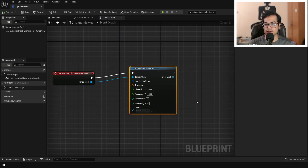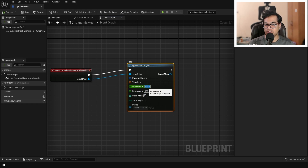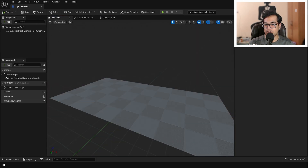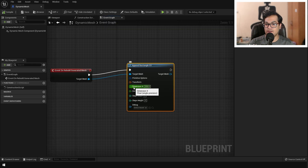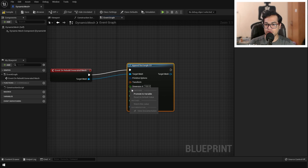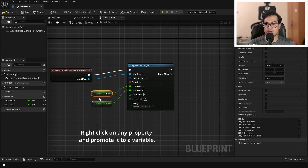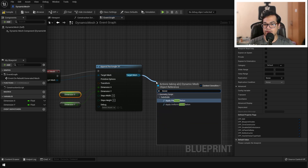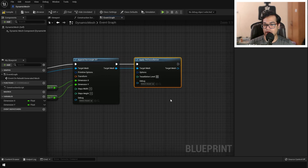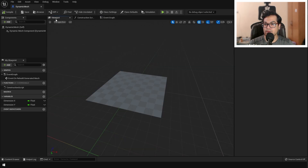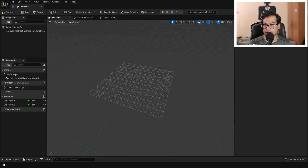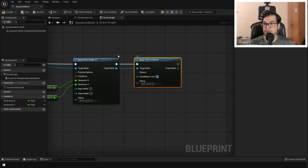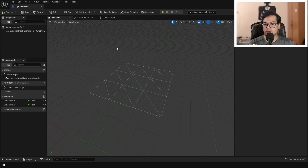Back in the Event Graph you'll notice some properties — that's the scale of the mesh on each axis. These properties differ per mesh type. We are going to promote some properties to variables so we can access them in the editor. After adding the plane, we need to subdivide it because it currently has only a few polygons and we need many to displace the mesh. Search for tessellation and use Apply PN Tessellation. Set the tessellation level to 10 — in wireframe view you can see the mesh subdivided 10 times. Promote this to a variable as well.